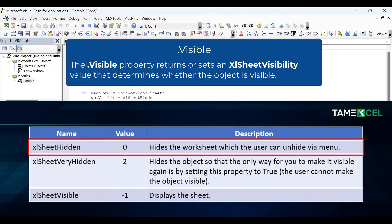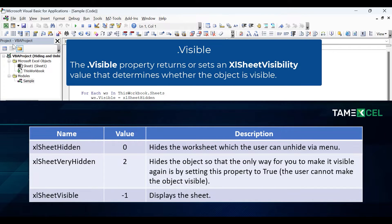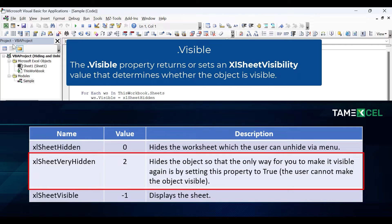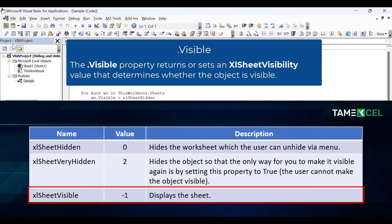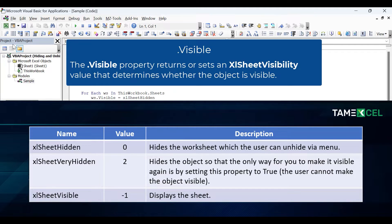xlSheetHidden hides the worksheet, which the user can unhide via the menu. xlSheetVeryHidden hides the object so that the only way to make it visible again is by setting the property back in code — the user cannot make the object visible using a menu. Finally, xlSheetVisible simply displays the sheet. These three constants decide the visible state of the sheet or worksheet.